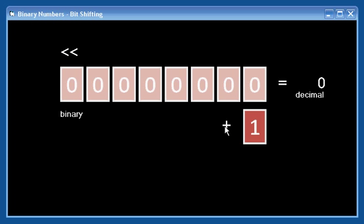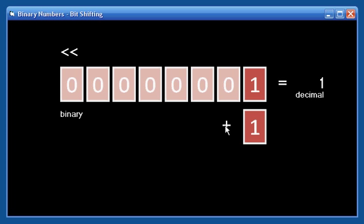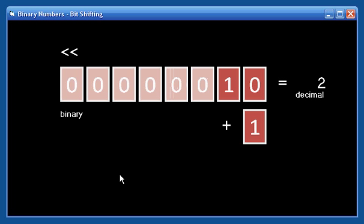We also have the ability here to add one to whatever number we have. So, for example, if I add one, the one appears here. Its decimal value is one. Shifting bits involves just moving everything over a notch. You can see it here in animation. All the zeros move over one notch. Our one has moved to the next position, and another zero has been added.